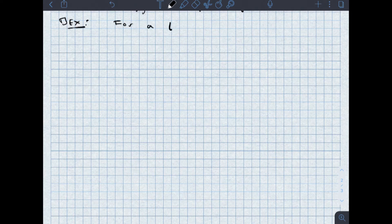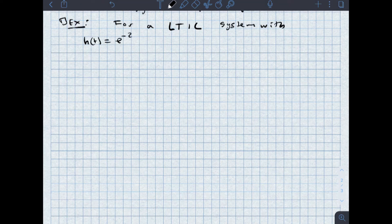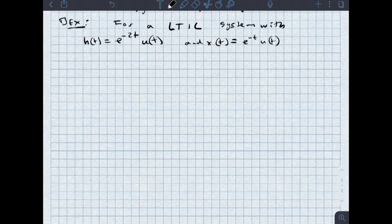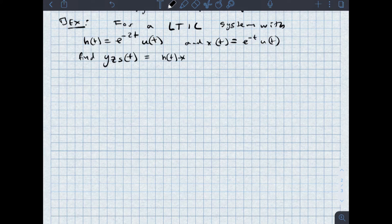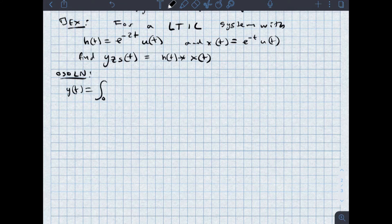Let's look at our first example. For a linear time invariant causal system with h of t equal to e to the negative 2t u of t, find the convolution or the output y zero state of t, which is equal to h of t convolved with x of t. Since these are both causal, y of t is equal to the integral from 0 to t of x of tau h of t minus tau d tau for t greater than or equal to 0.